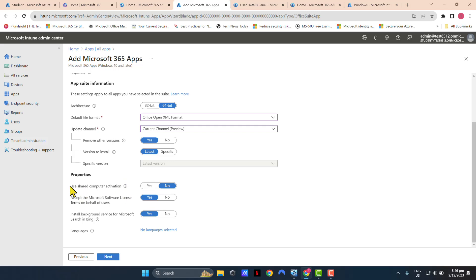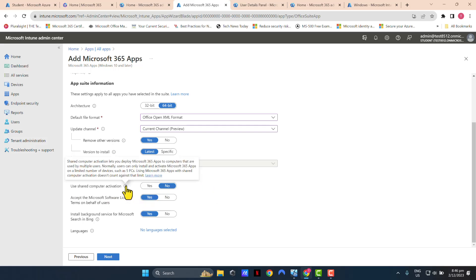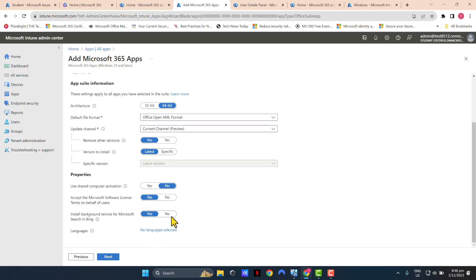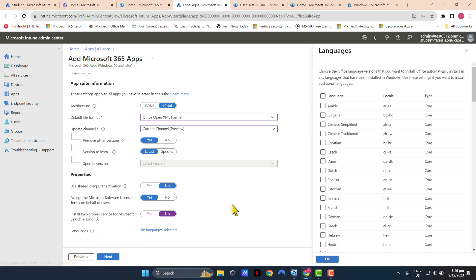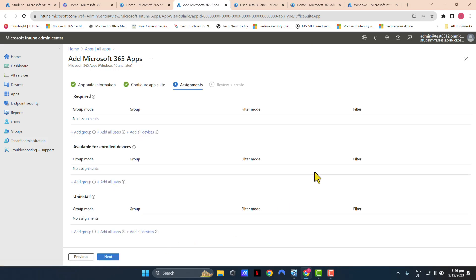Now, use shared computer activation. This is not relevant. If you hover over this little icon, it will tell you what it means. And I really don't want to install the search in Bing feature, so I'm just going to select null for that feature. And for languages, I'm just going to click the hyperlink and select English US. Select OK. Click Next.